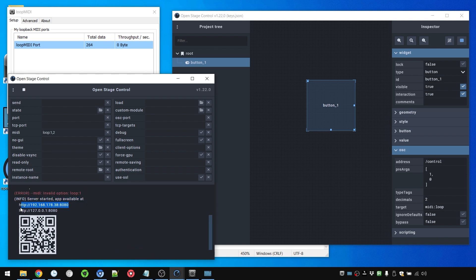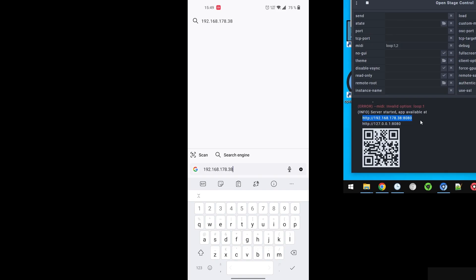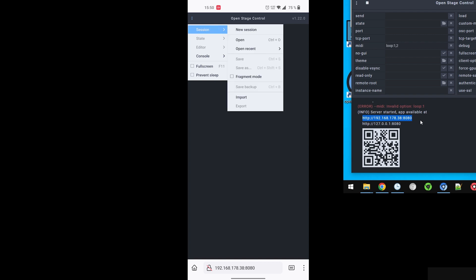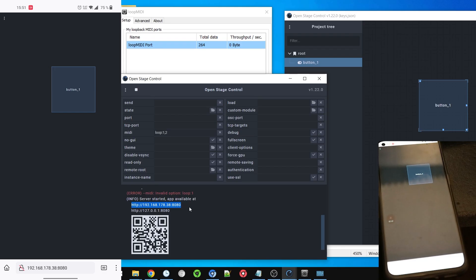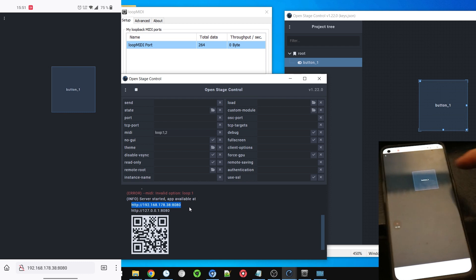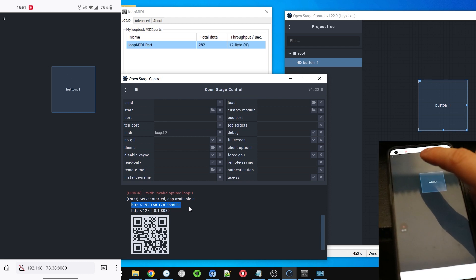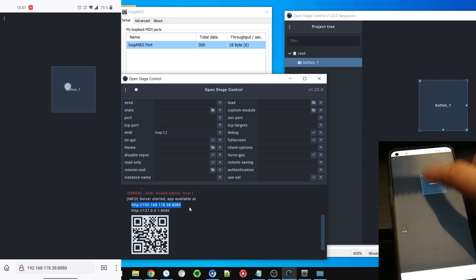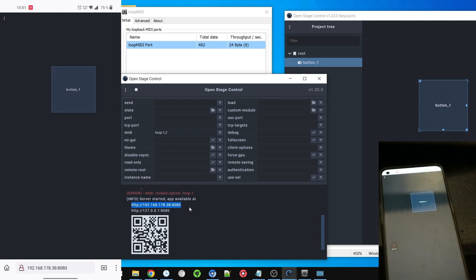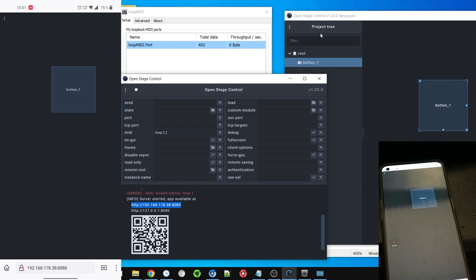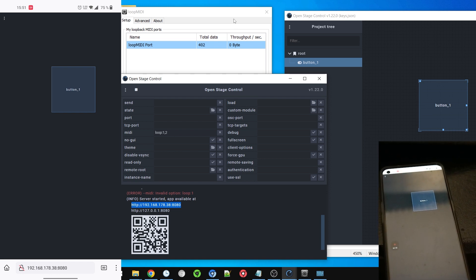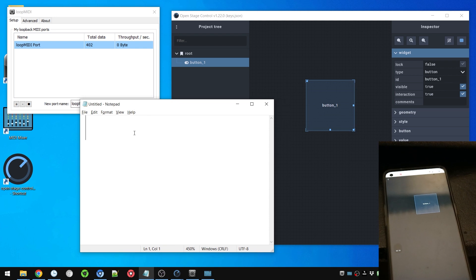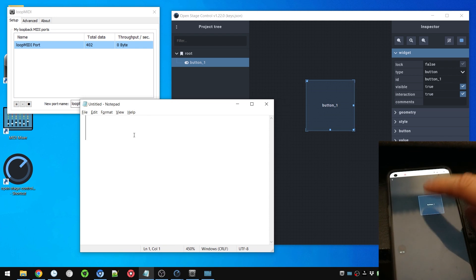And this IP address for the local network, I'm gonna remember that. I'm gonna type that on my phone now. 192.168.178.38 colon 8080. And if I press enter you can see I'm in Stage Control. And if I go to session and open recent this one, here's the button that I can press. And it flashes up on the display of my laptop as well, even though I'm pressing it on my phone. And you can see there is a data throughput while I tap it.